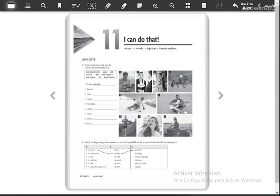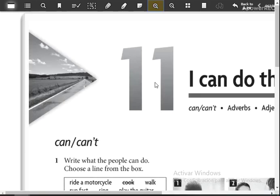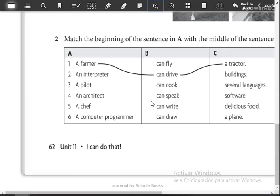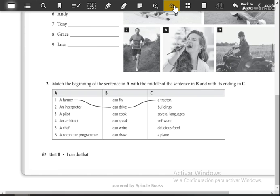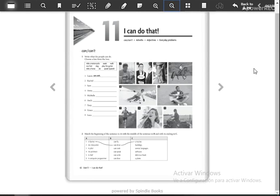Now we work with your workbooks. Please open to page number 62. On this page we have the title of unit 11: 'I can't do that.' We have checked this before.